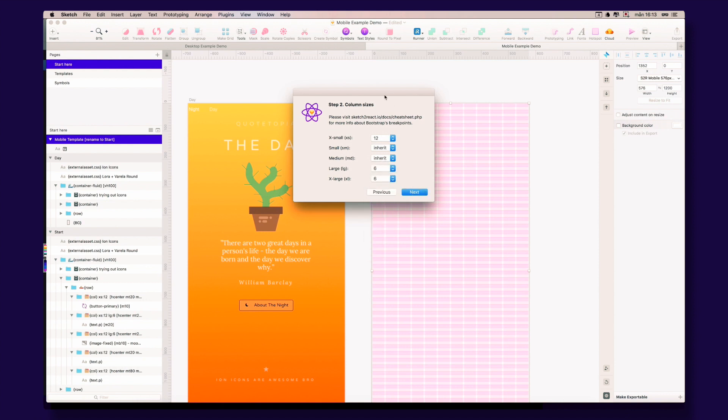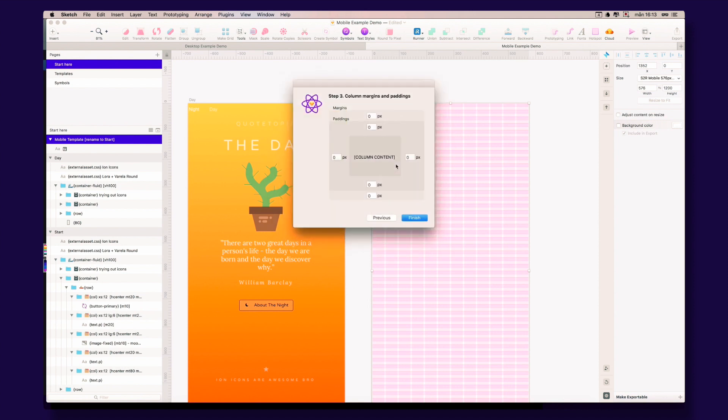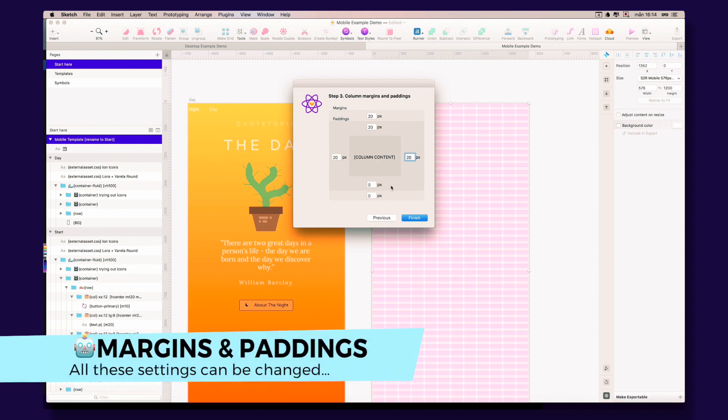And let's put some padding and columns and margins and stuff like that. Everything can be changed afterwards, really smooth and powerful.